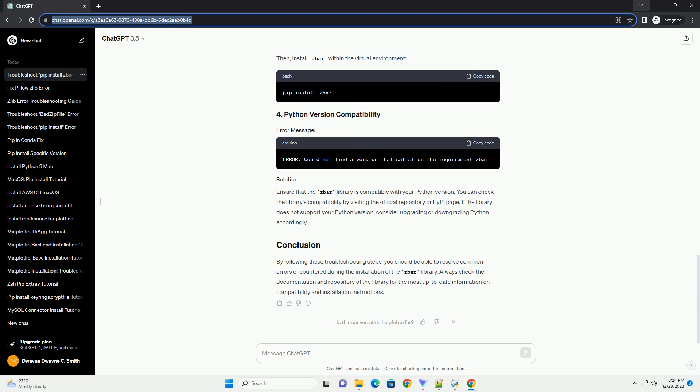You can check the library's compatibility by visiting the official repository or PyPI page. If the library does not support your Python version, consider upgrading or downgrading Python accordingly. By following these troubleshooting steps, you should be able to resolve common errors encountered during the installation of the Zbar library. Always check the documentation and repository of the library for the most up-to-date information on compatibility and installation instructions.